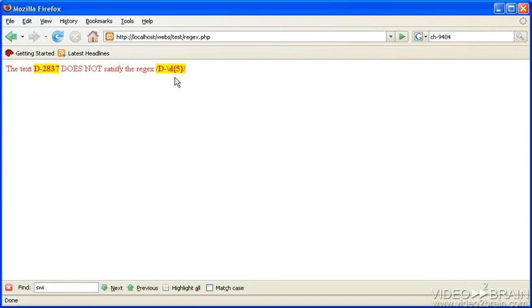Let's change it back to a D, and let's say we only have four digits. No, that doesn't match either, because we specify there has to be five.